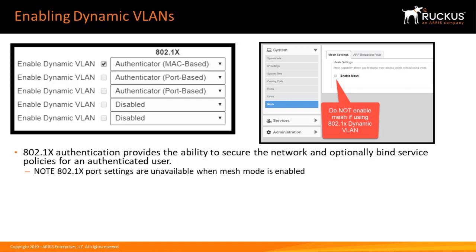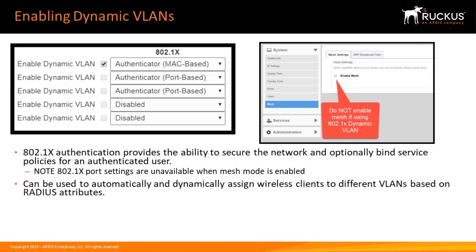Dynamic VLANs can be used to automatically and dynamically assign wireless clients to different wireless LANs based on RADIUS attributes. This allows the network admins to fragment a network into tiered sections based on resource authorization.